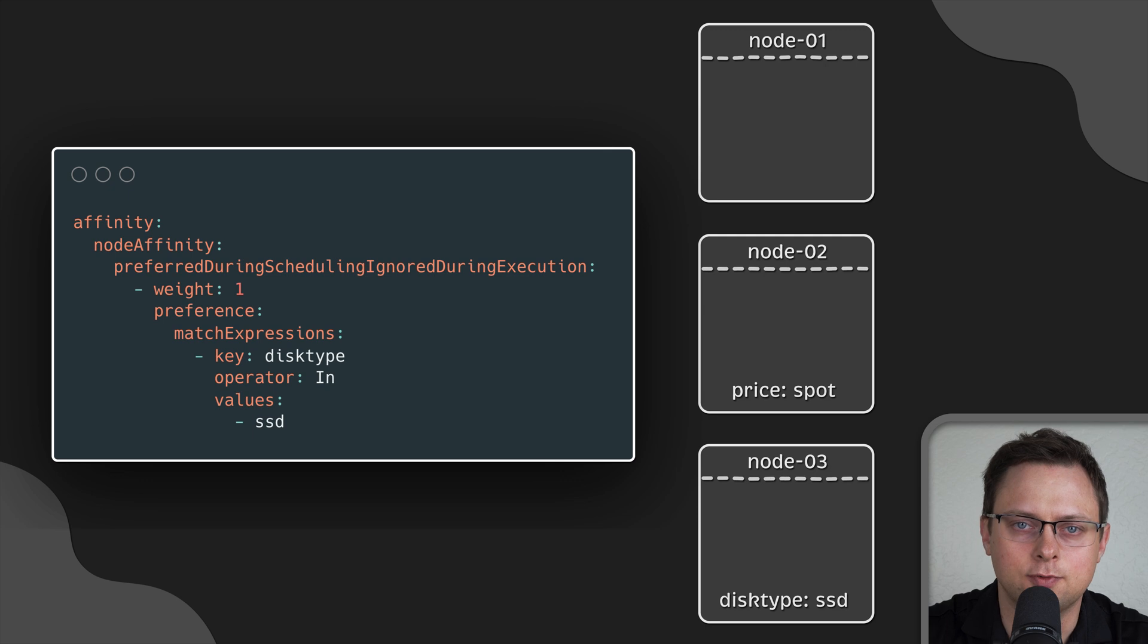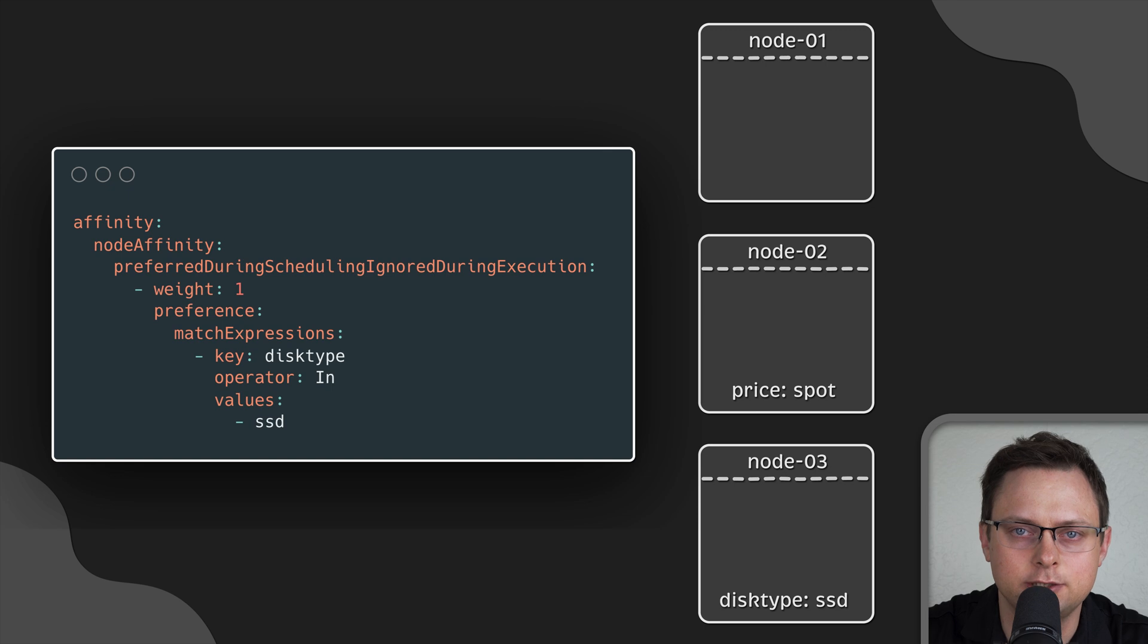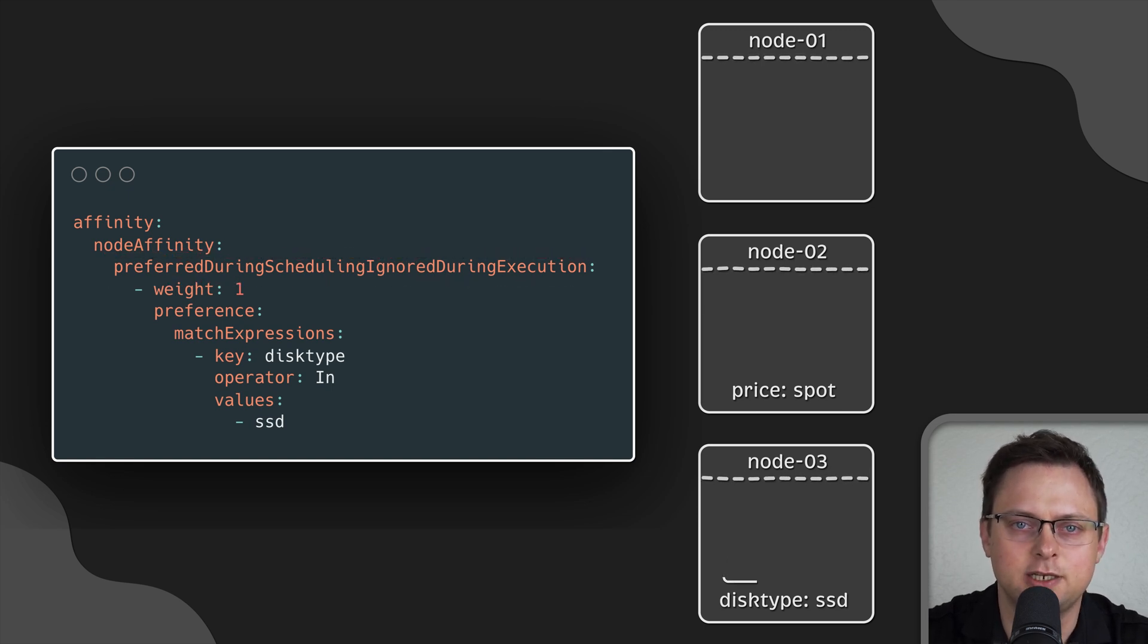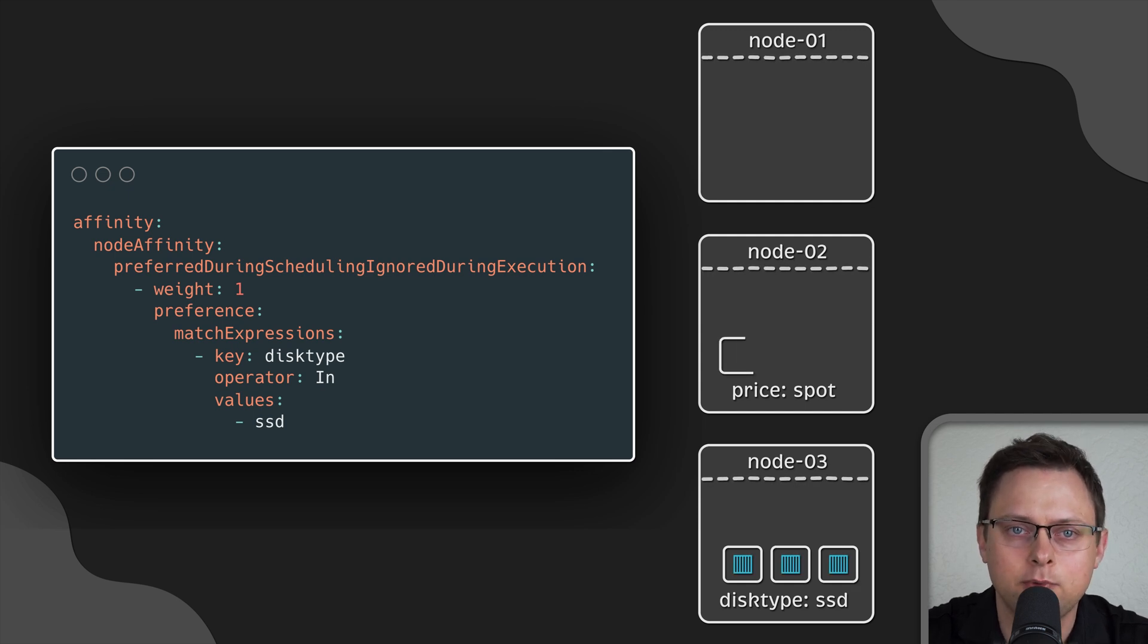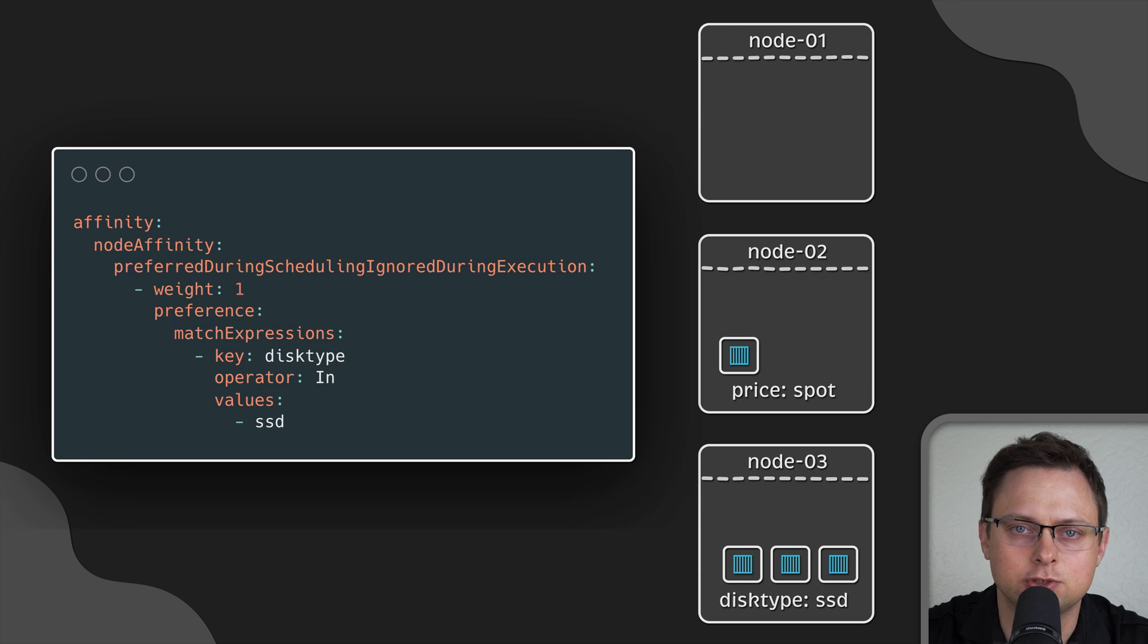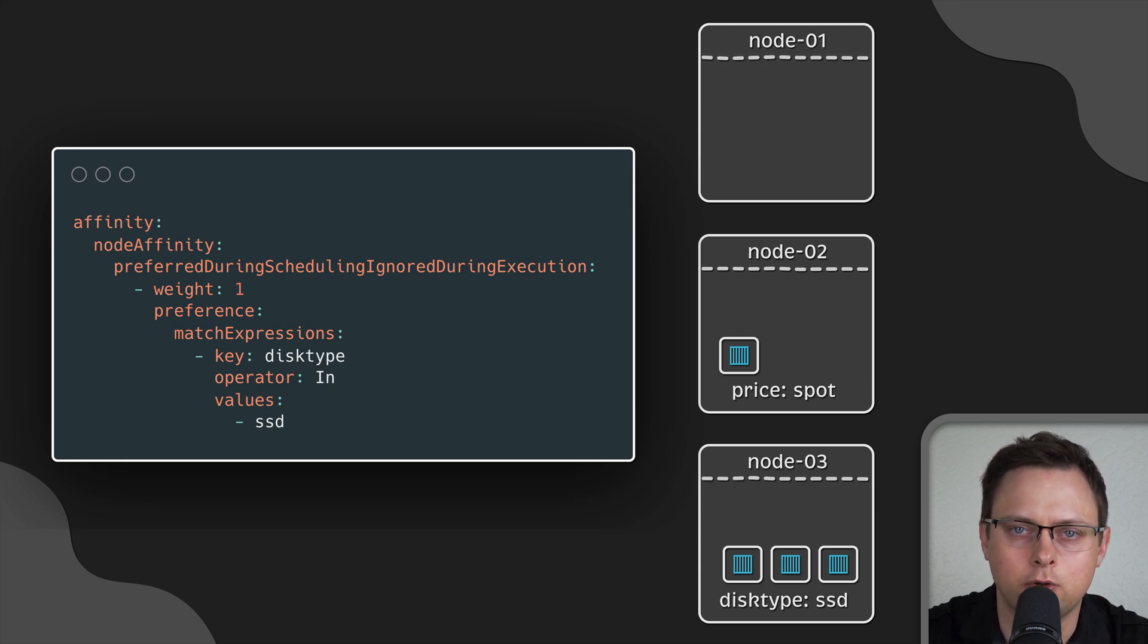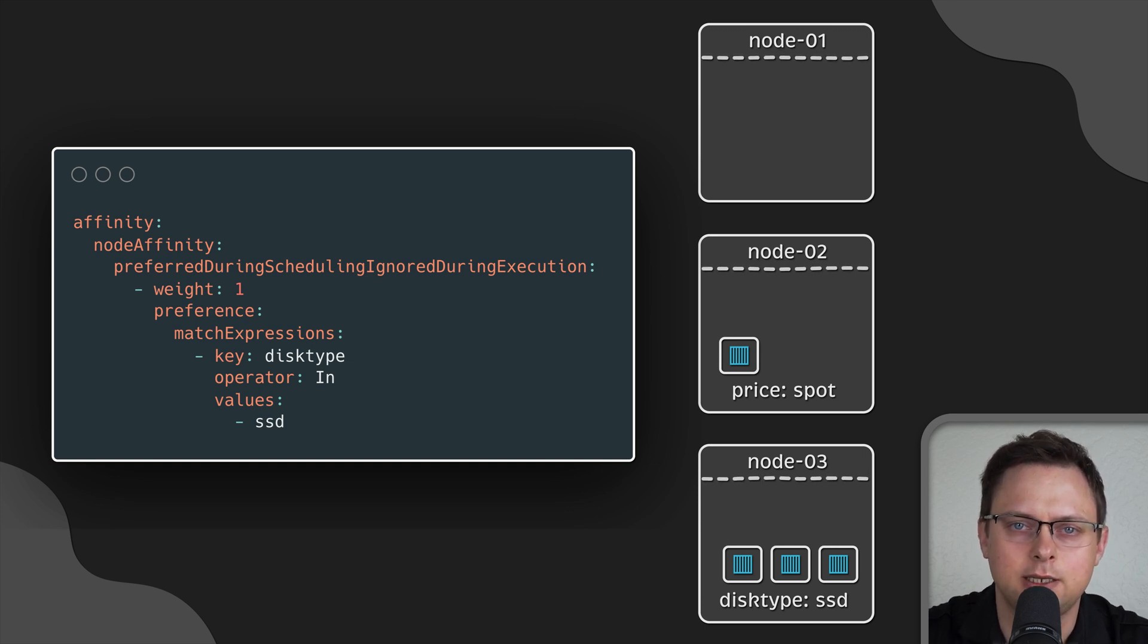Another useful feature about node affinity is that you can set up soft constraints. It's called preferred during scheduling. In this case, Kubernetes will try to schedule it on the third node, but if for some reason, perhaps insufficient resources, it fails, Kubernetes will place it on other nodes. So, Kubernetes won't leave this pod in a pending state.